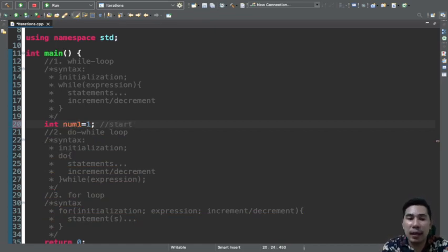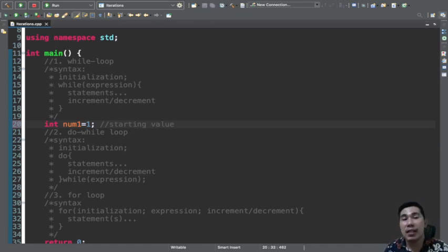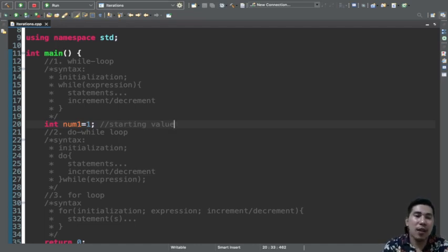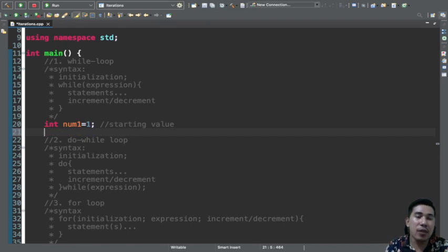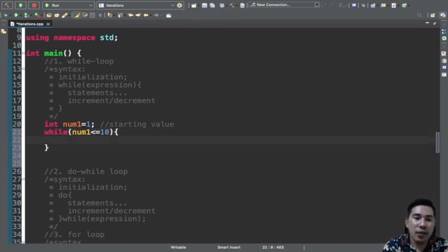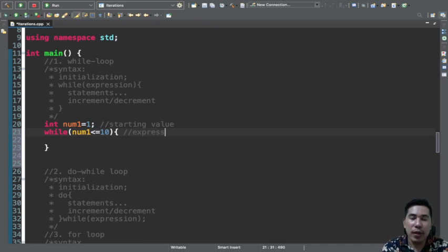We are going to create a program using the while loop statement following the syntax. Let's say you declare a value: num1 is equal to 1. This is the initialization — for simplicity, this is your starting value. Whenever there is an initialization used in a while statement, that is always the starting value of your loop.